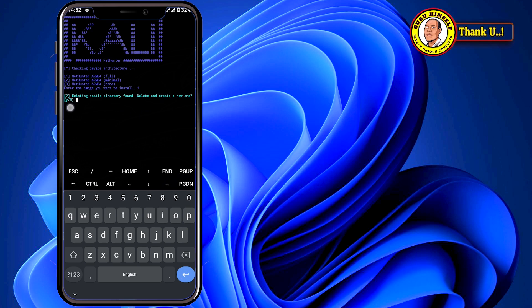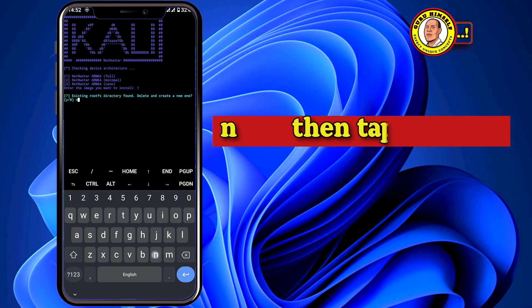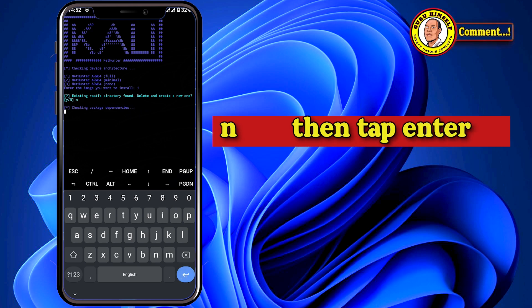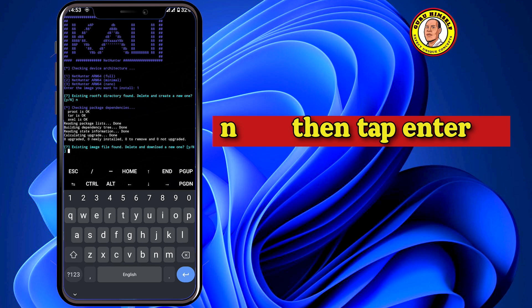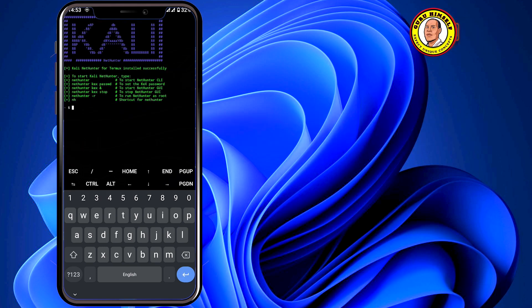For your case, it might ask you whether to delete the existing rootfs and create a new one. Here we are going to input 'no'. As you can see, it is checking the existing download. For any further prompts, just put 'no'. As you can see, our Kali Linux has already been installed, but we are not yet done.